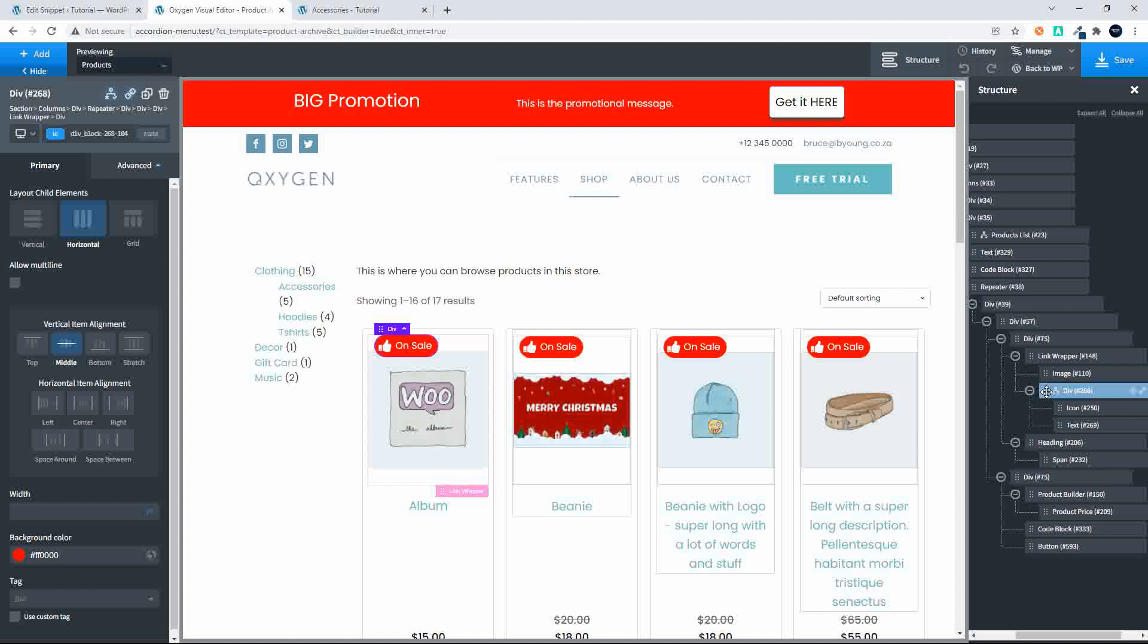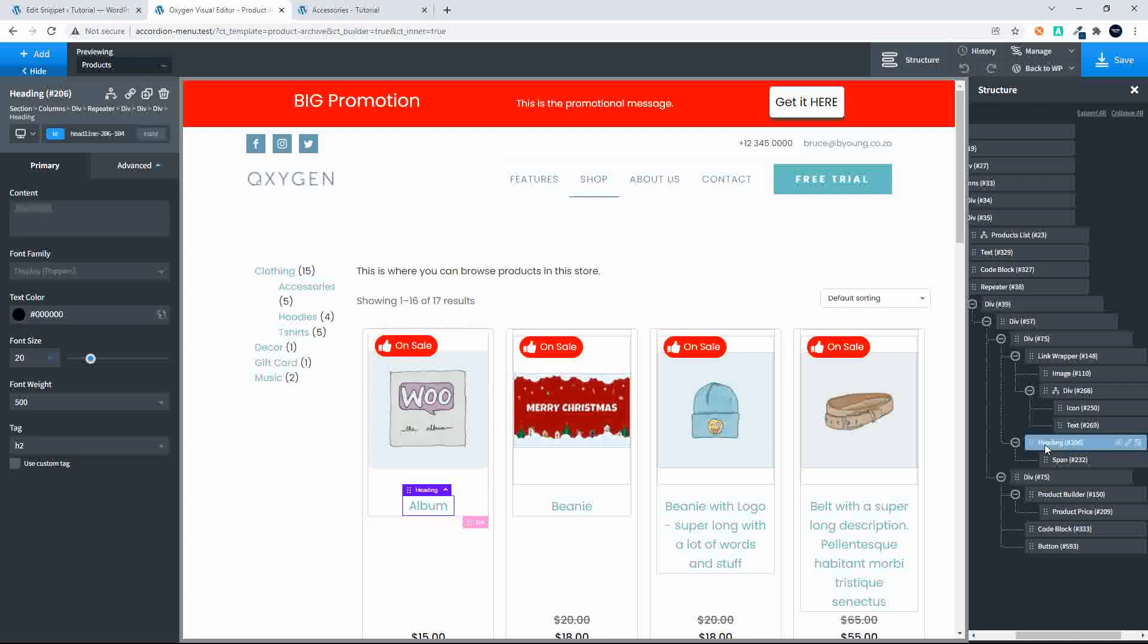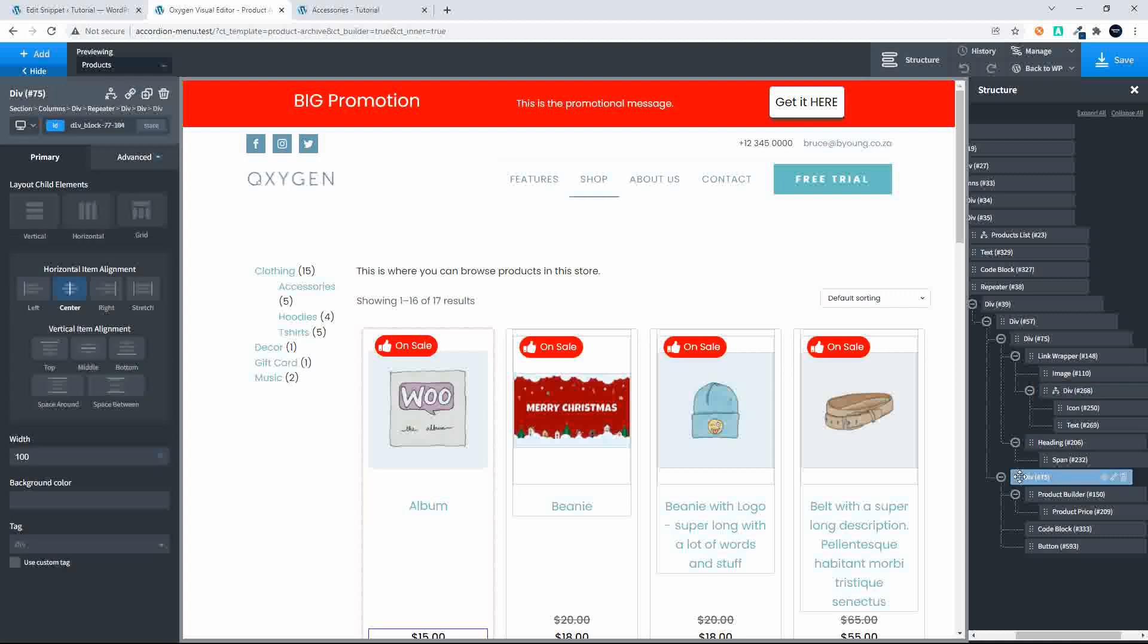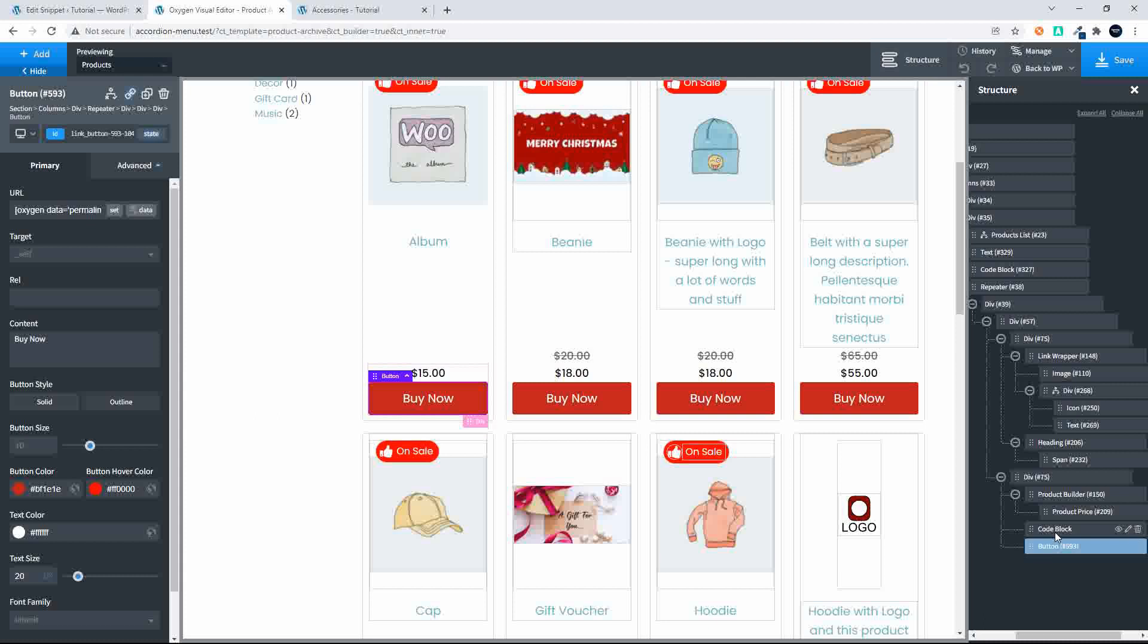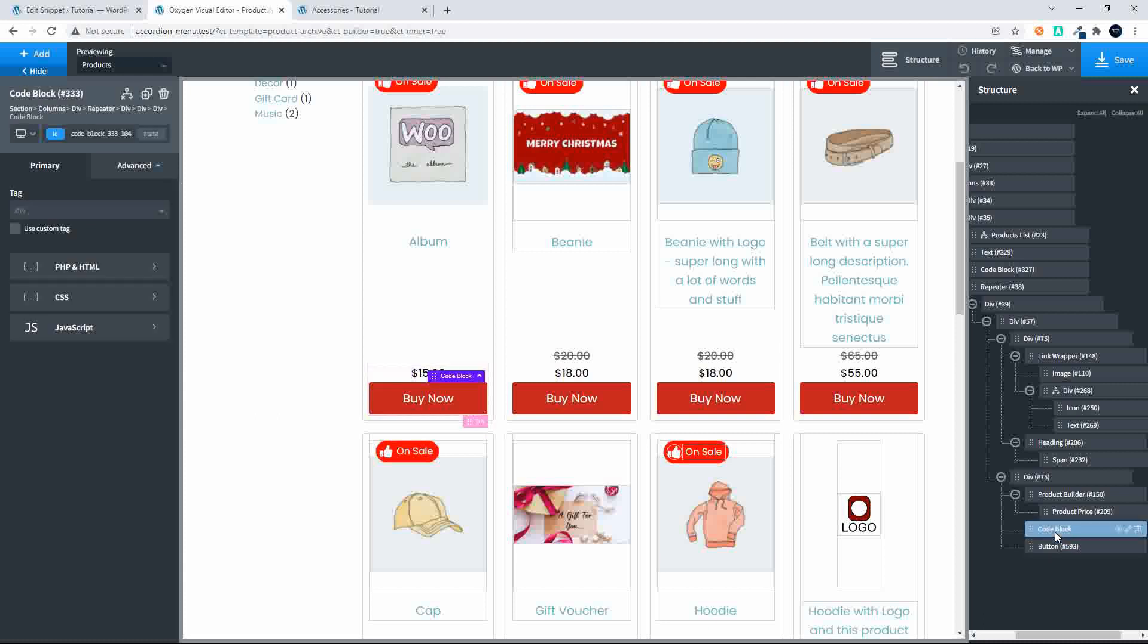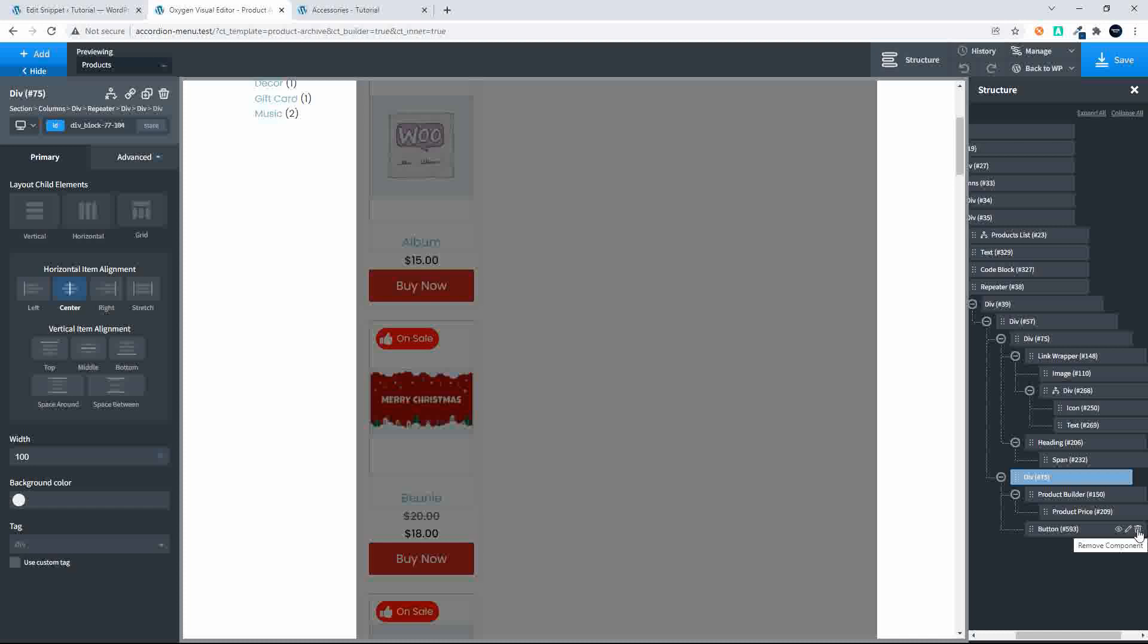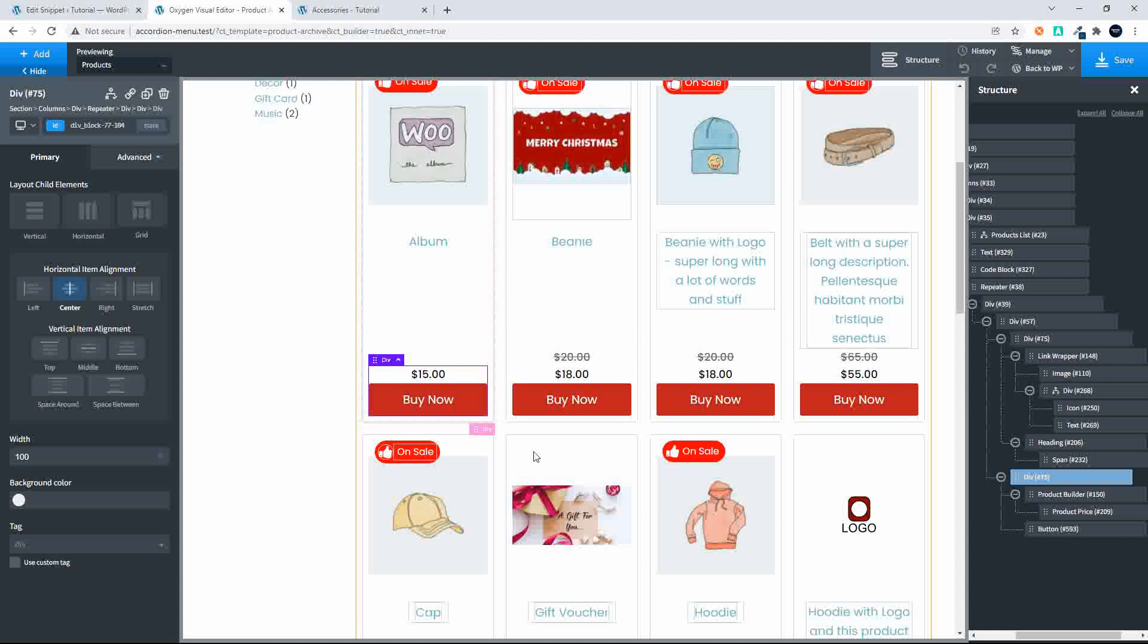This is for the on sale items which is an absolute item so it moves around inside that block and we can position it exactly where we want. Then we have the heading and below that we have another div and in that bottom div we've used the product builder to display the price and then we have the buy now button. This code block is not used.